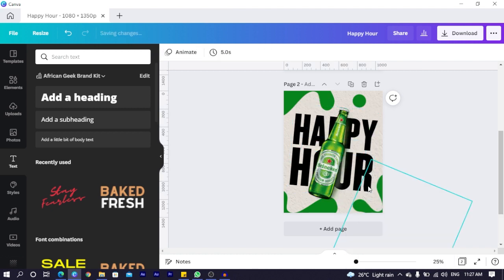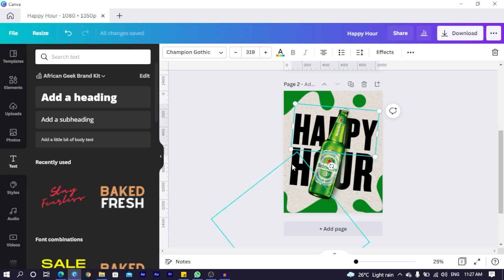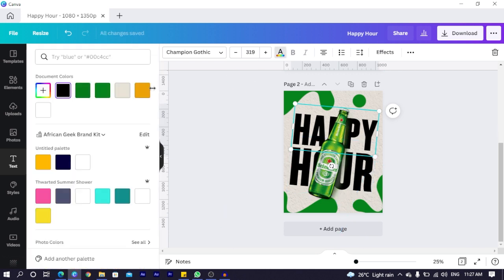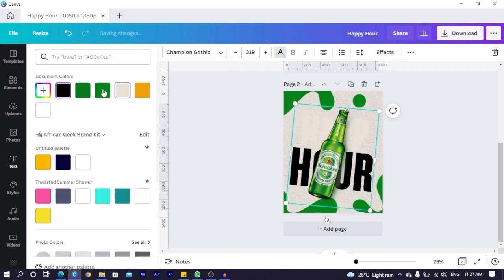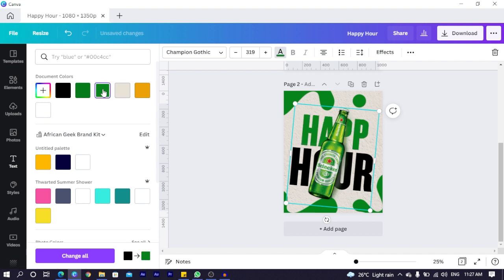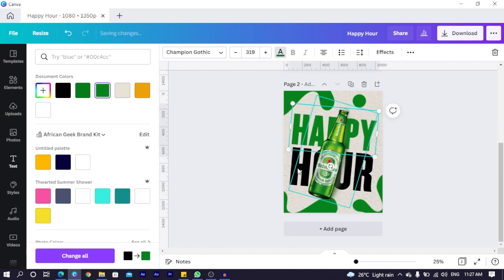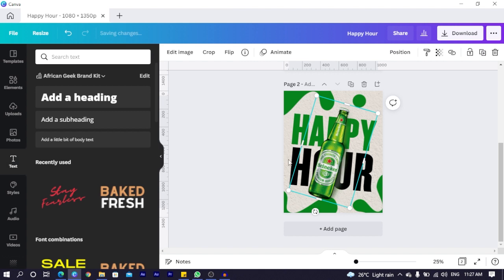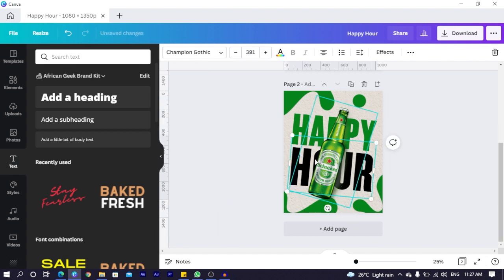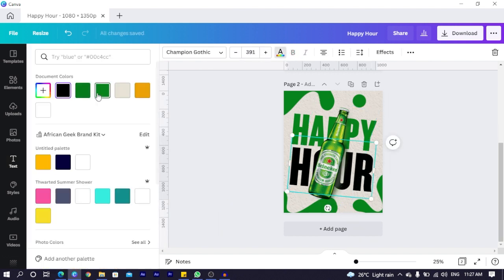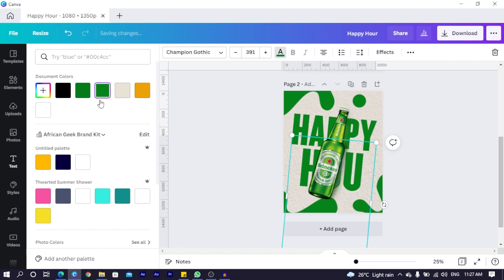What we can do is we can change the color of the happy. So maybe to green. And the hour. We also change it to the same color, to the same green.